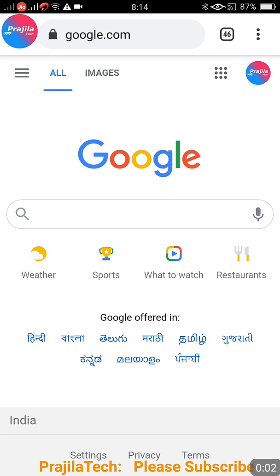Hi friends, once again welcome back to the channel. This video is regarding the Income Tax India government website, which has just launched. This is regarding your bank account nomination for refund purpose. Before filing the ITR, you should nominate a bank or add a bank detail and nominate it for refund, otherwise you cannot proceed with the ITR filing process.